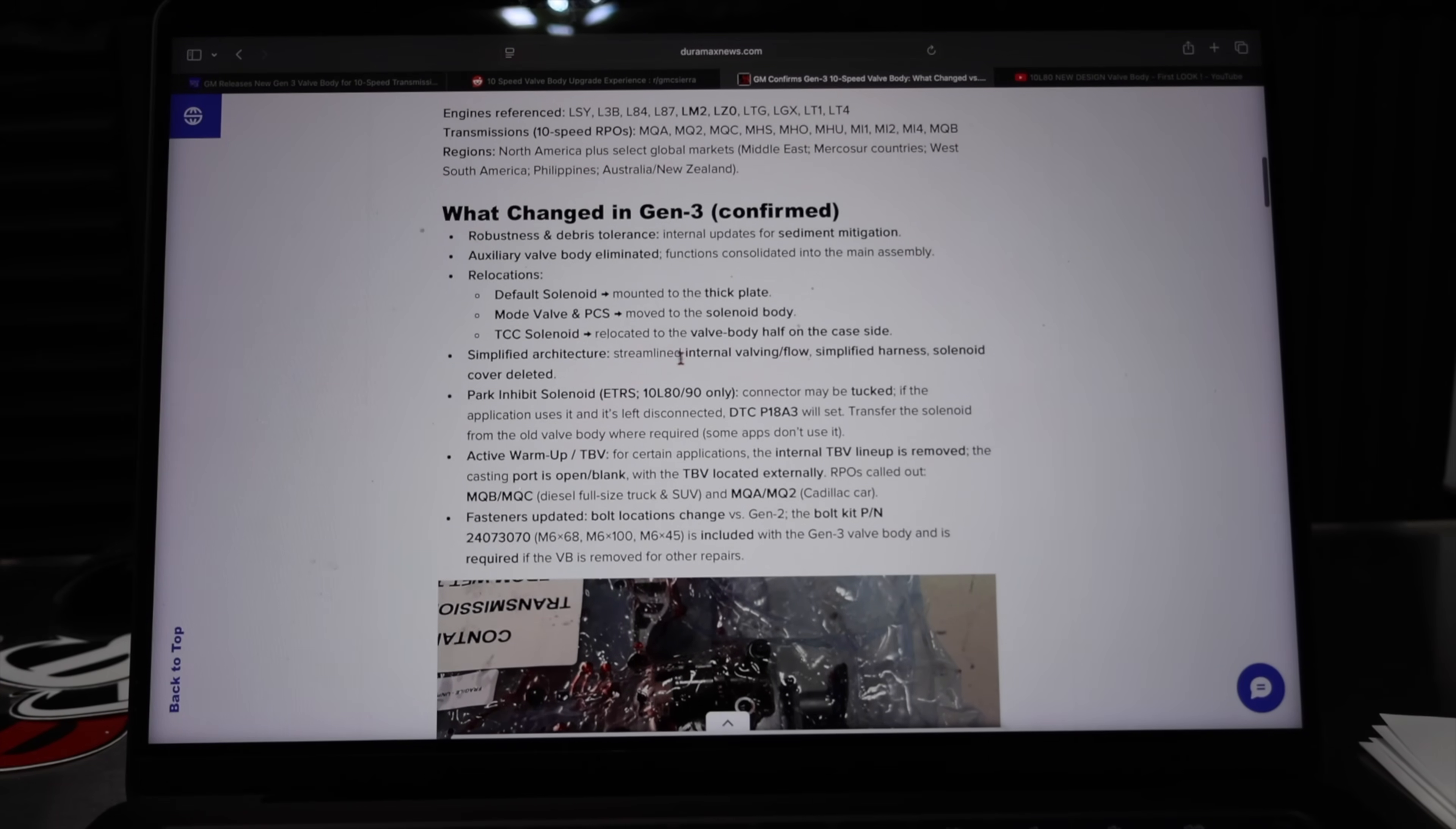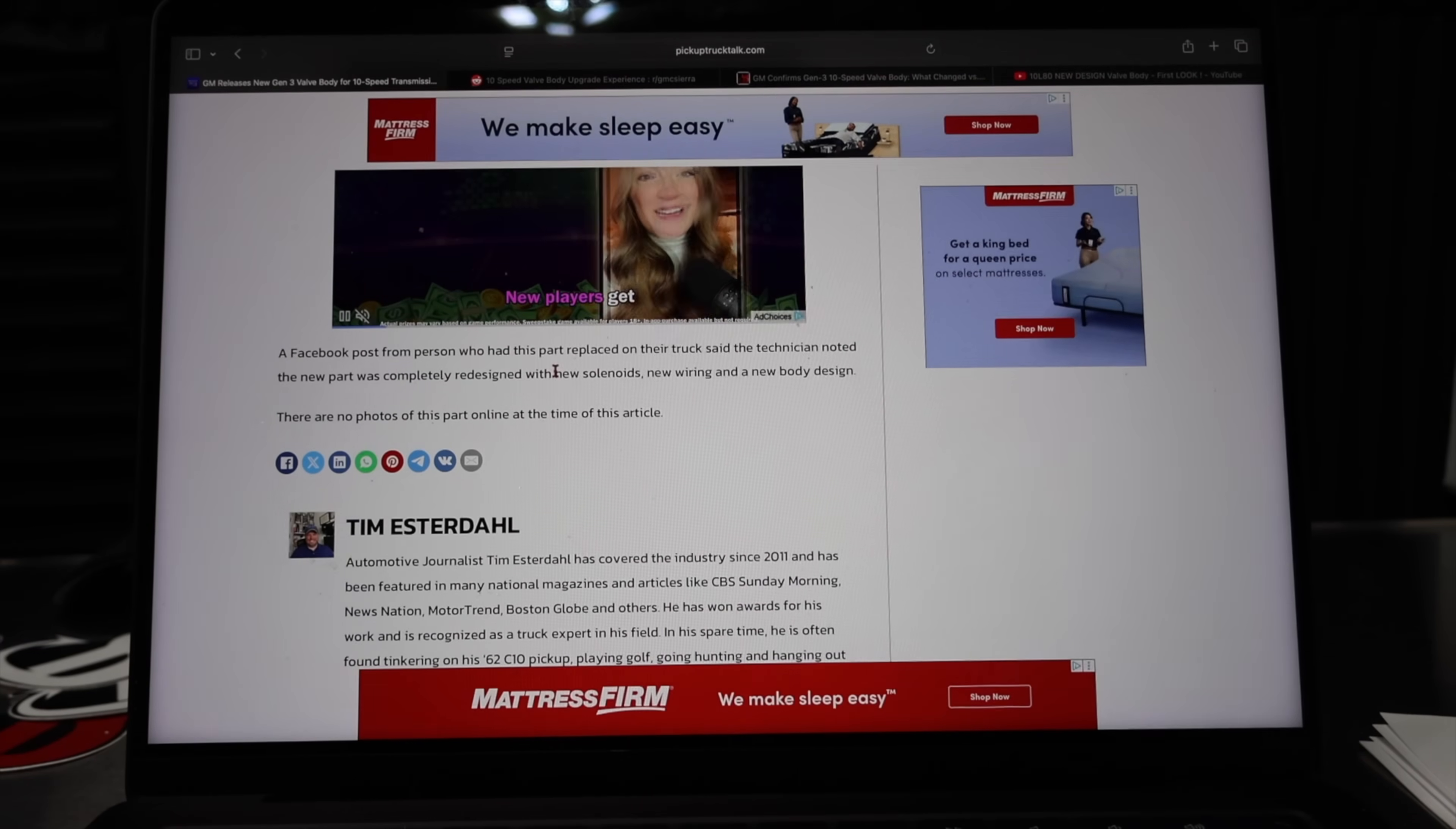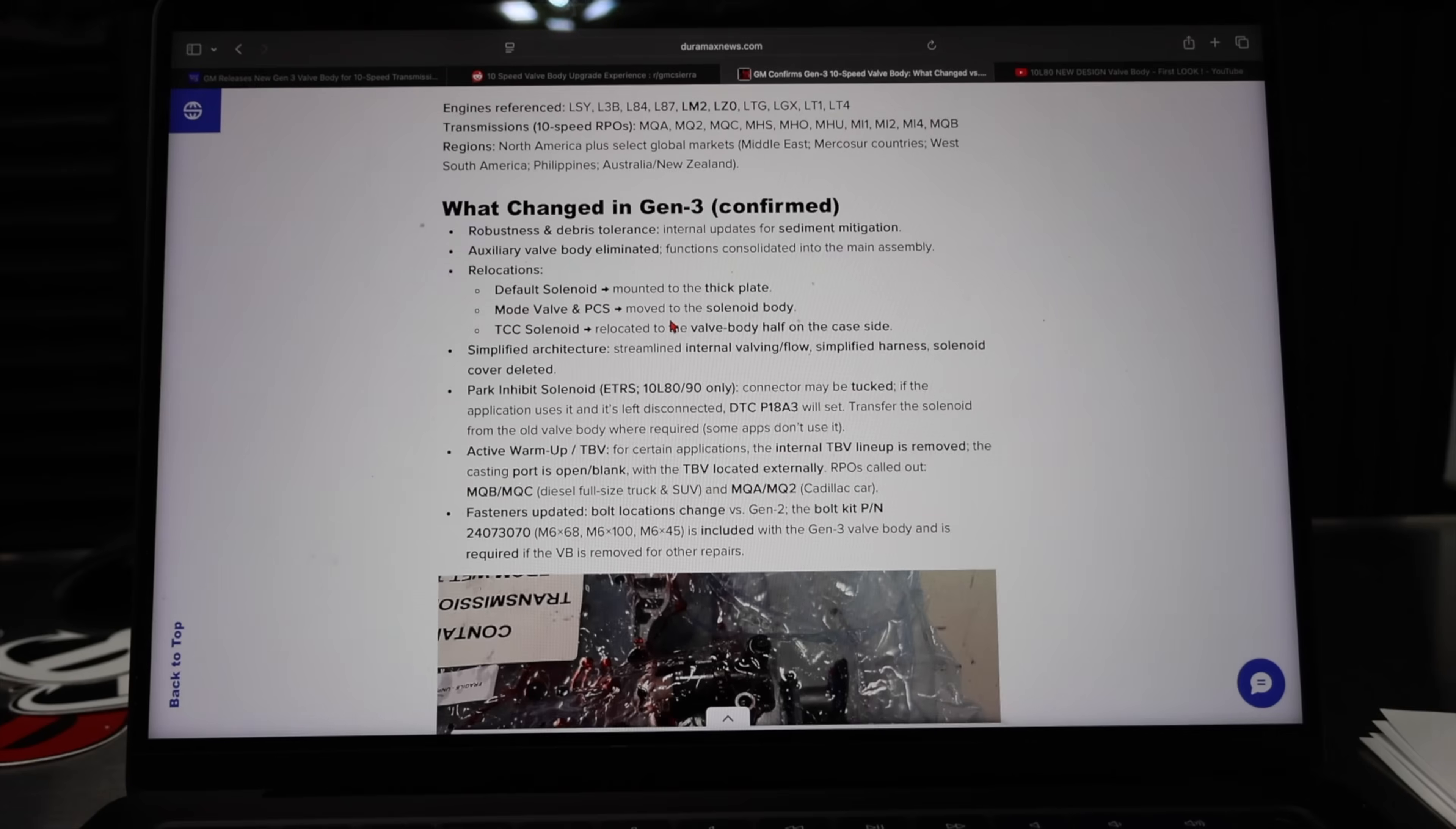Simplified architecture. This is the biggest I think. Streamlined internal valving flow simplified harness. Solenoid cover deleted. Now that goes back in line with the comment that Tim had from a Facebook post saying new solenoids, new wiring, new body design. That's all confirmed with this new update bulletin that came out.